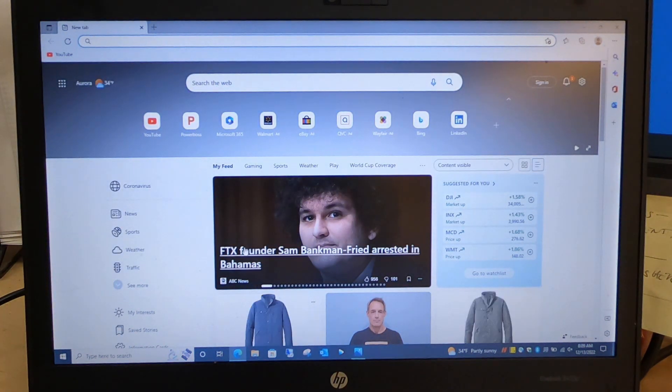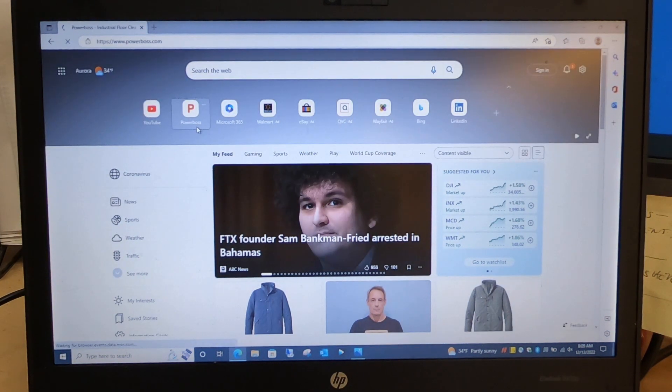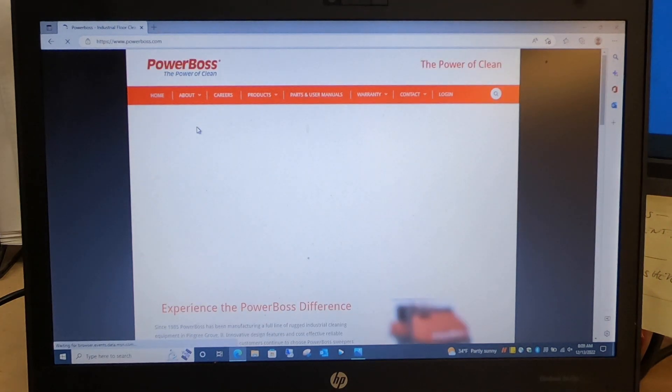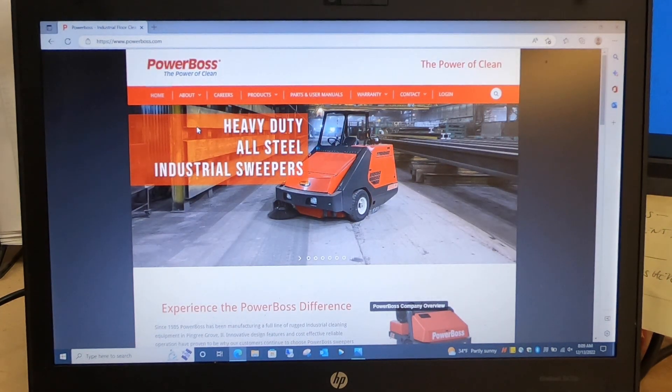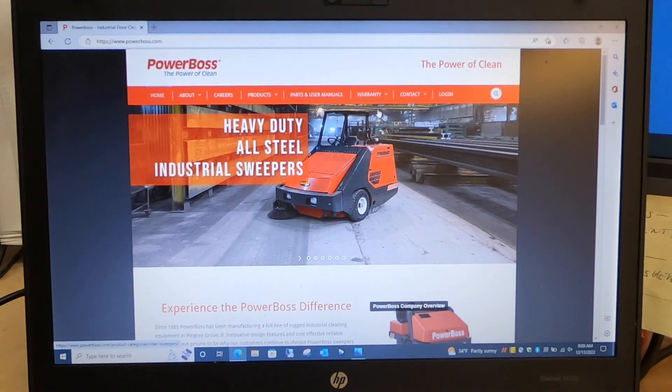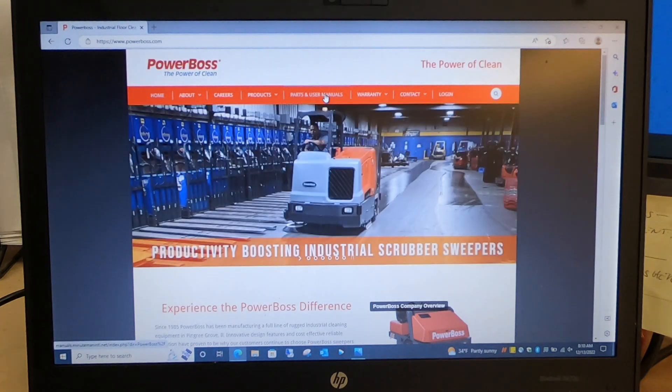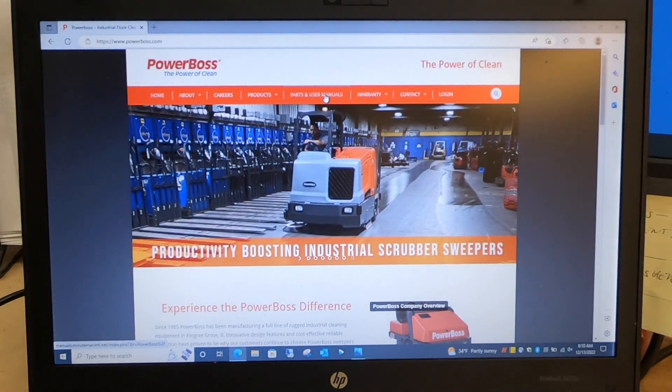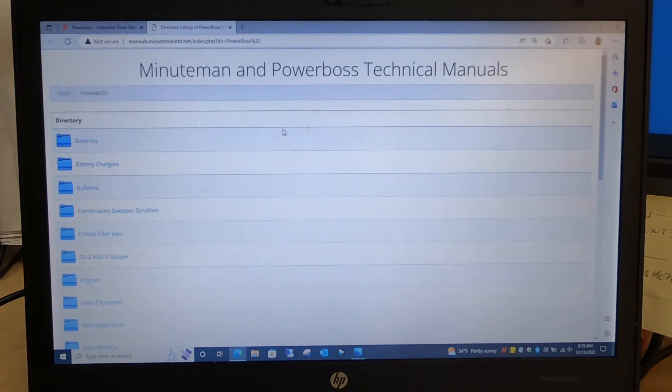Open up Internet Explorer, go to powerboss.com, click on Parts and User Manuals. That will open up another page.